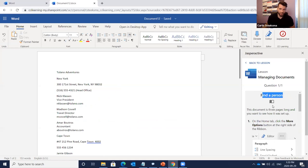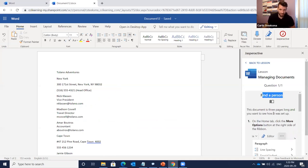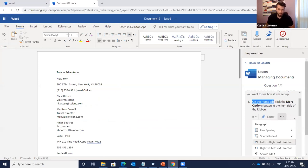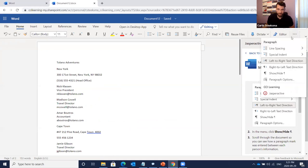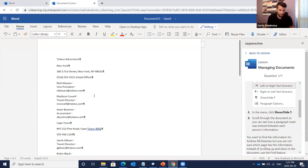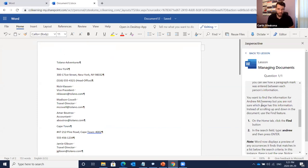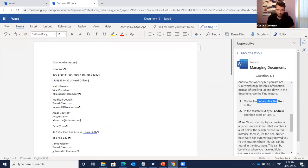Clicking on the exercise: 'In this exercise you will search for text in a three-page document to help determine why the document is so long. You will turn on formatting marks and then search for a name.' Another template document opens — this is a live version of web apps. Step one: 'On the Home tab, click the More Options button at the right side of the ribbon.' There's a screenshot indicating what we're looking at. Click Show/Hide.